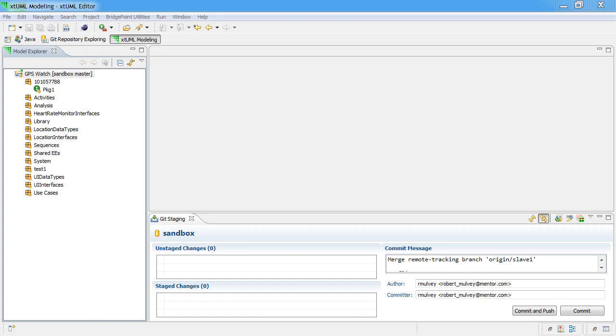In this video, I'm going to demonstrate how to do a Git merge that includes models, where the model merge has conflicts.